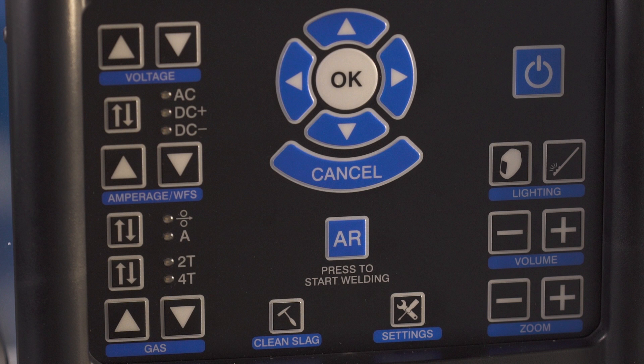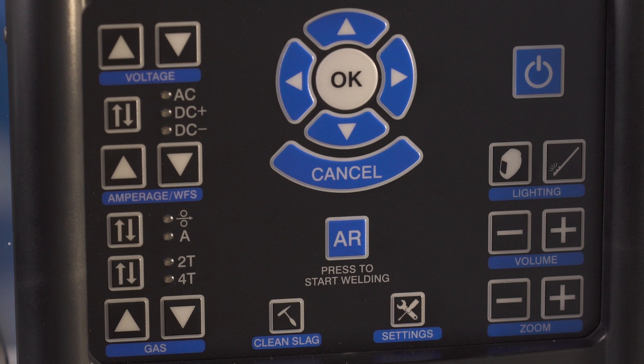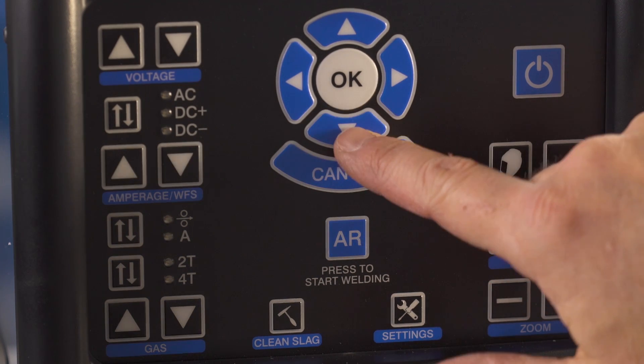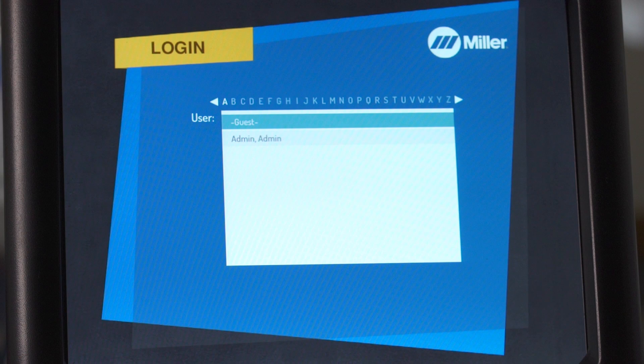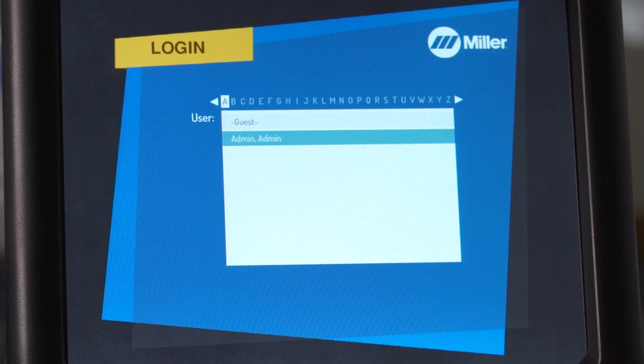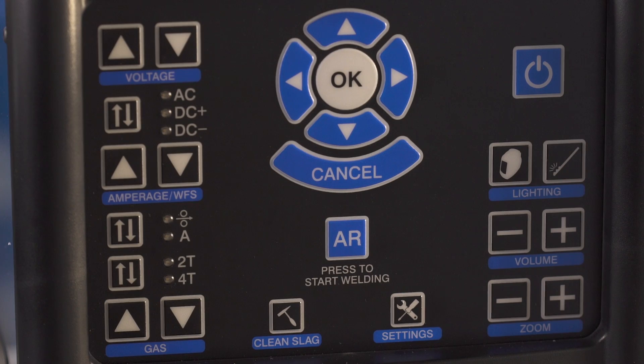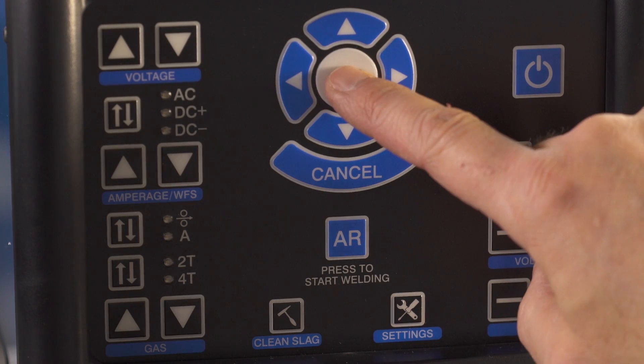The front panel of the Augmented Arc simulator contains buttons to set up and control system functions. After setting up the system hardware, get started by using the system navigation buttons on the front of the simulator to select admin, admin from the login menu. Then press OK.